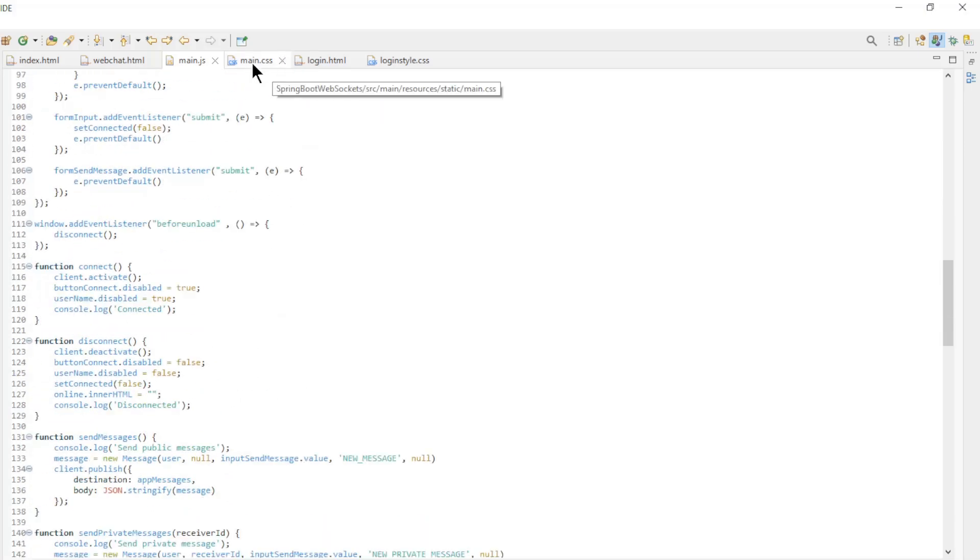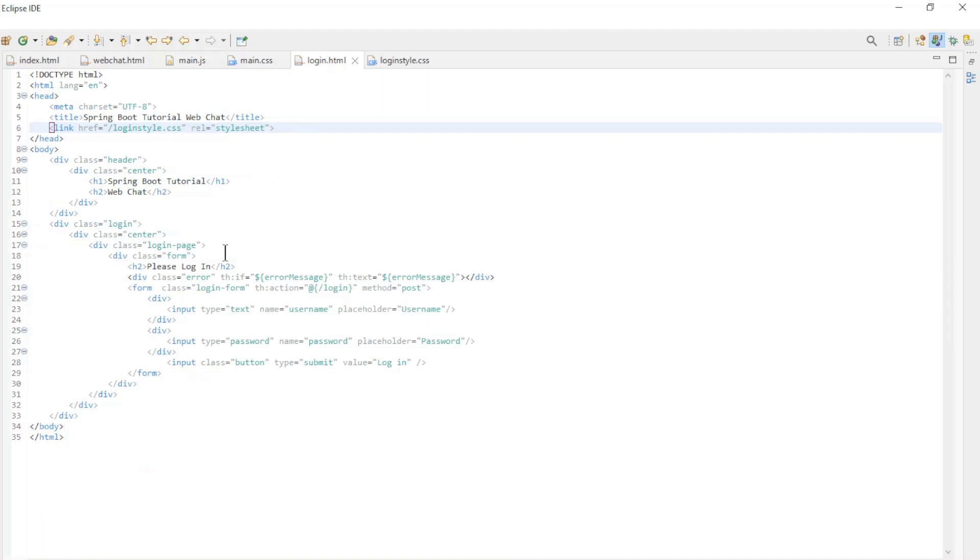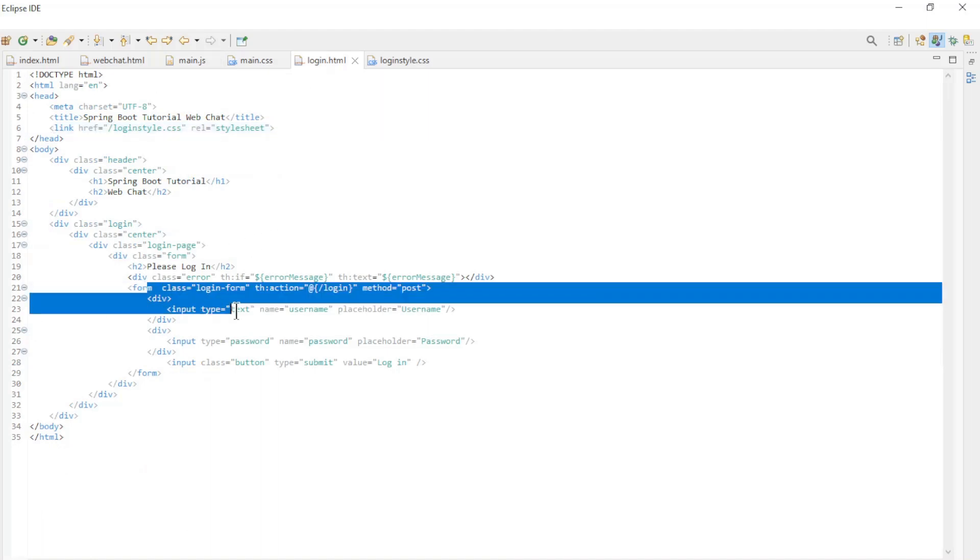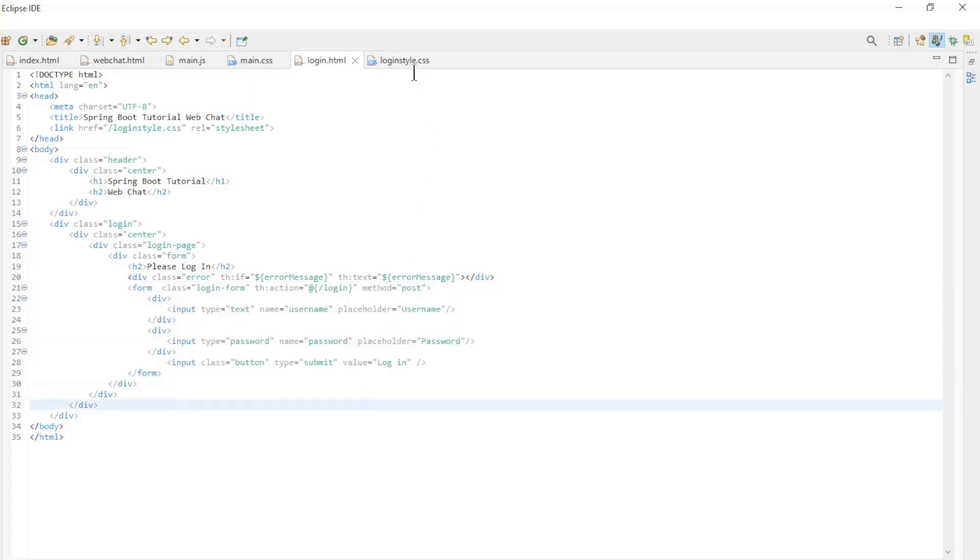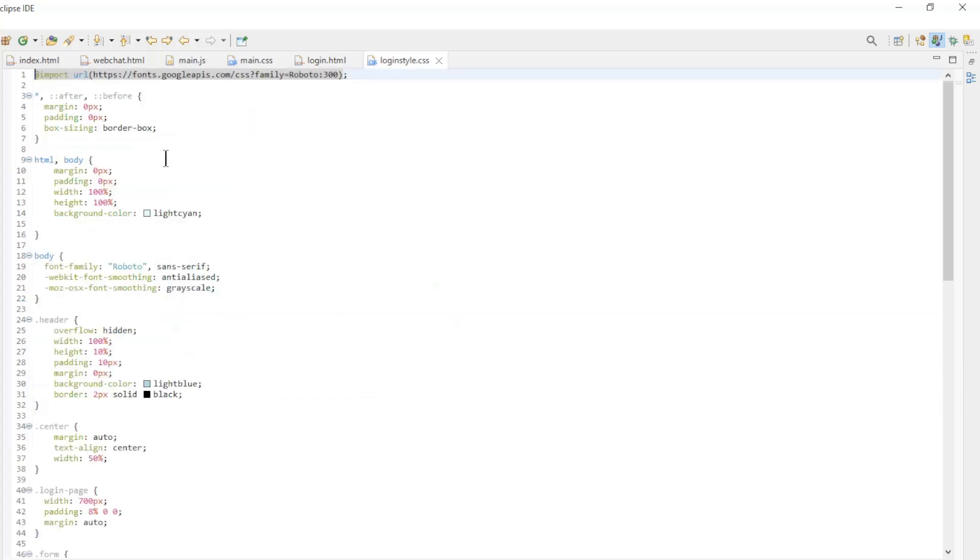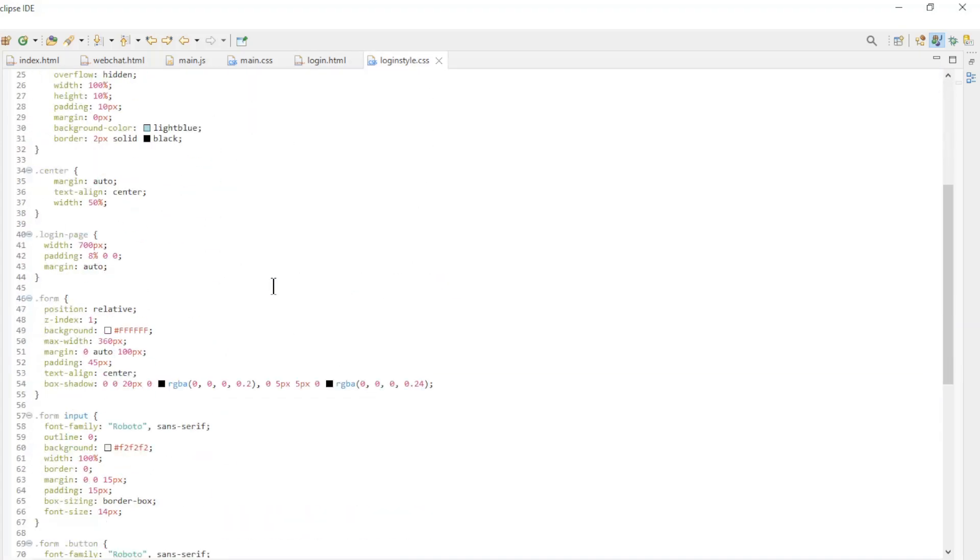The last block is the custom login page with an input field for the username, password, and a login button, and the style file to style the login page.